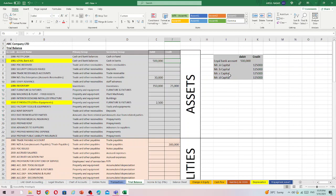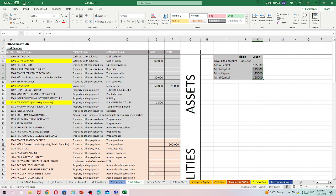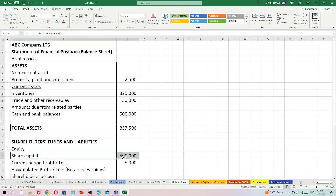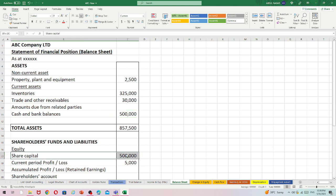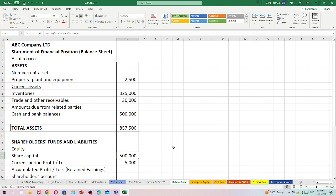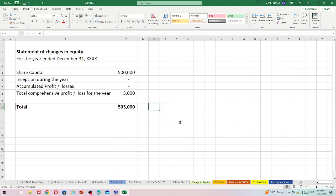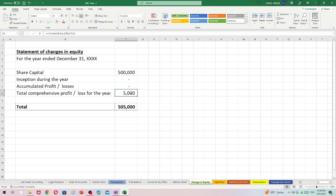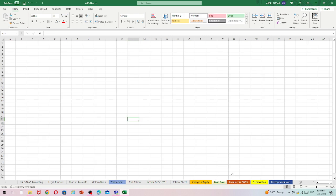The balance sheet shows cash and bank balance of 500,000 as an asset, and share capital of 500,000 as equity — total assets 500,000 equals total liabilities and capital 500,000. We also prepare the statement of changes in equity, which shows only the share capital invested of 500,000 from this entry. Cash flow statements will be discussed later.